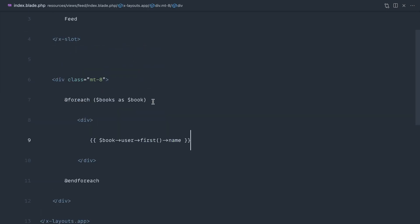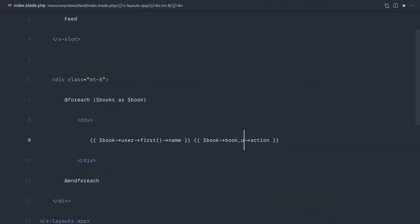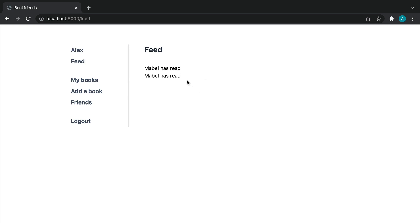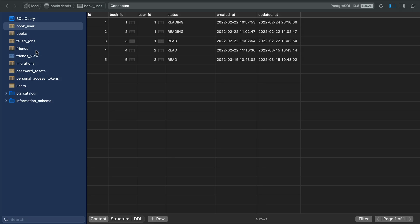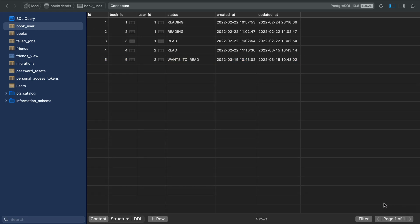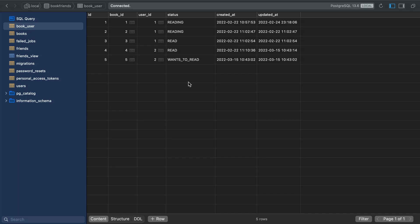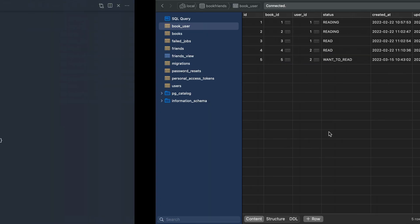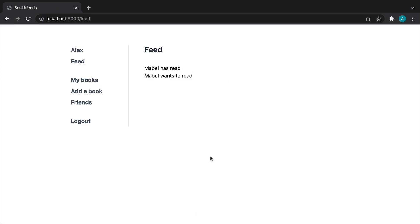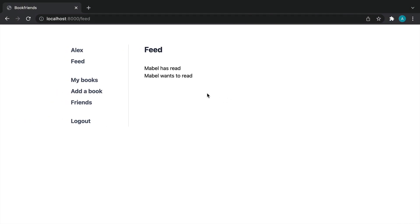For 'read' we could say 'has finished reading' or 'has read' — it's really up to you. Now that we've got this in place, we can output book->pivot->action. Actually we specifically need to say book->users->first()->pivot->action, not just pivot. Let's go over and there we go — 'Mabel is reading', 'Mabel has read', or whatever. We can verify the status values match by checking the book_user table and confirming it's 'want_to_read'.